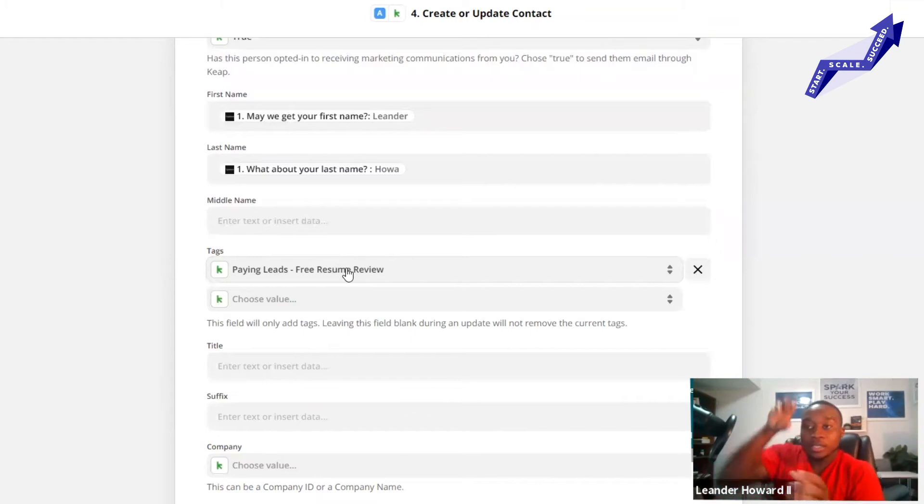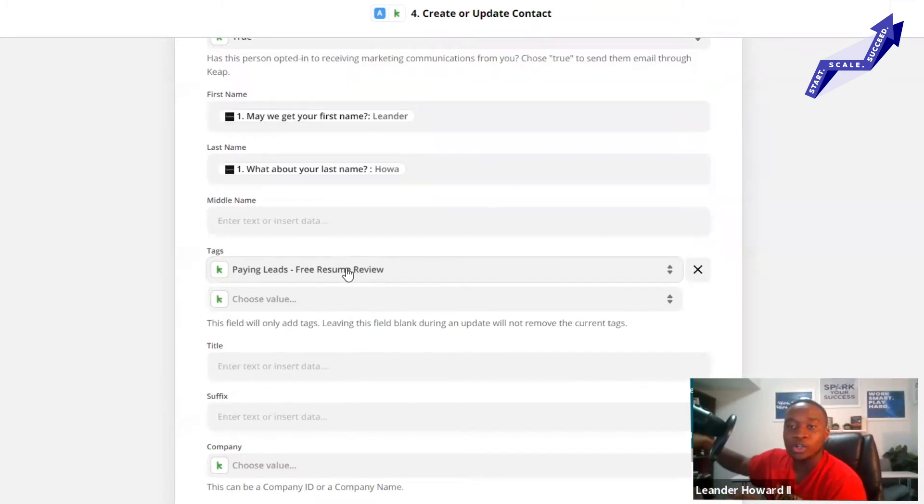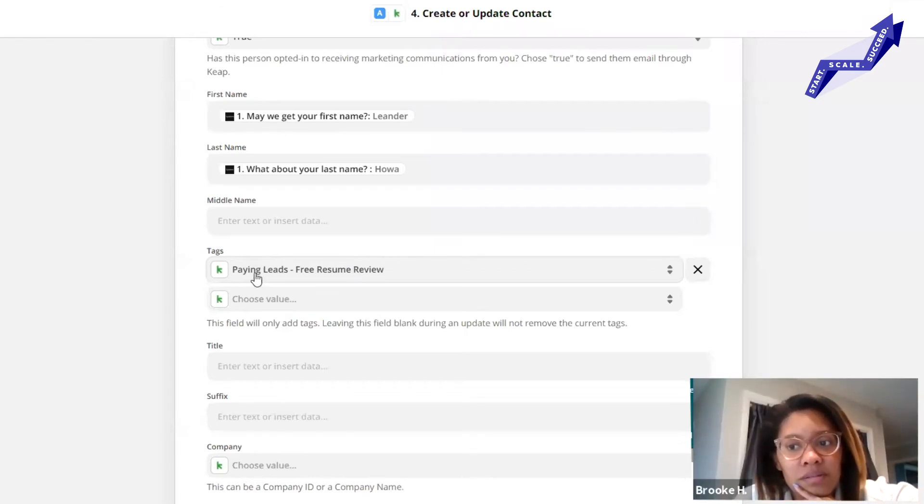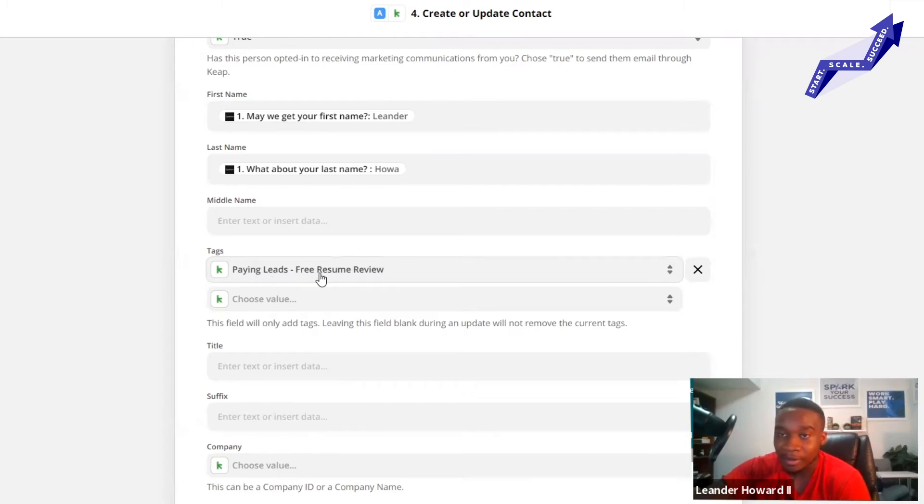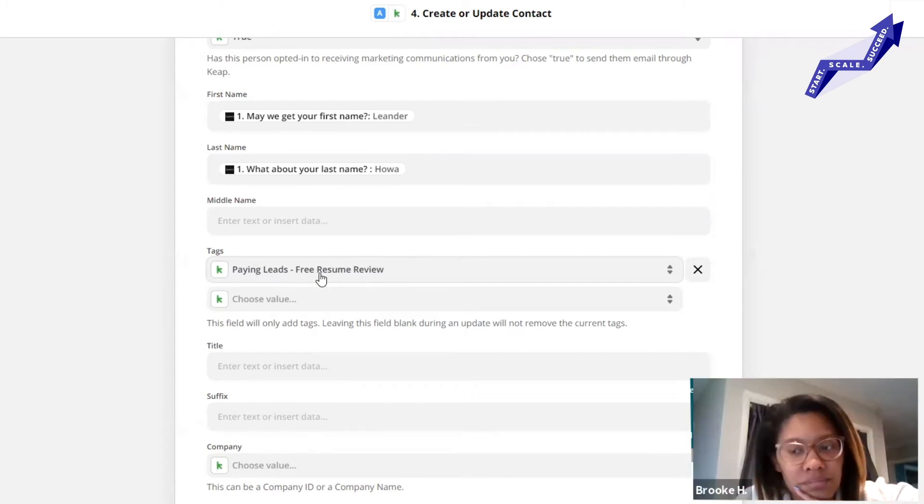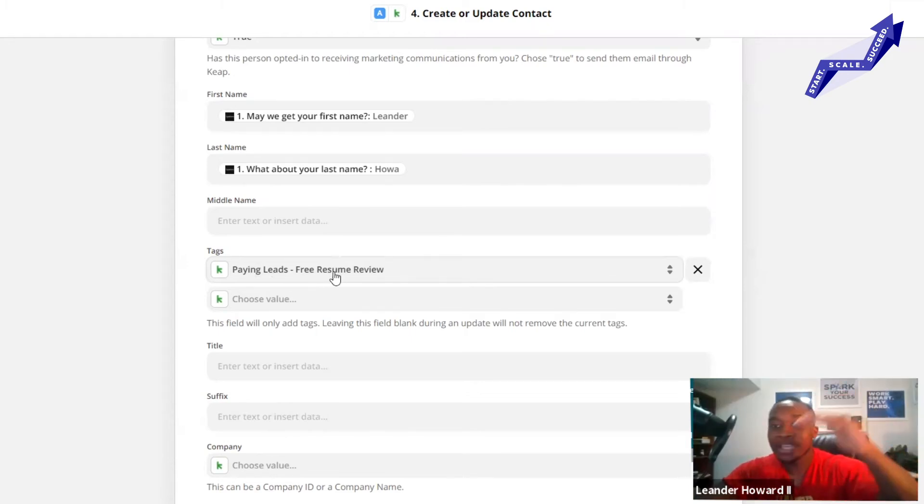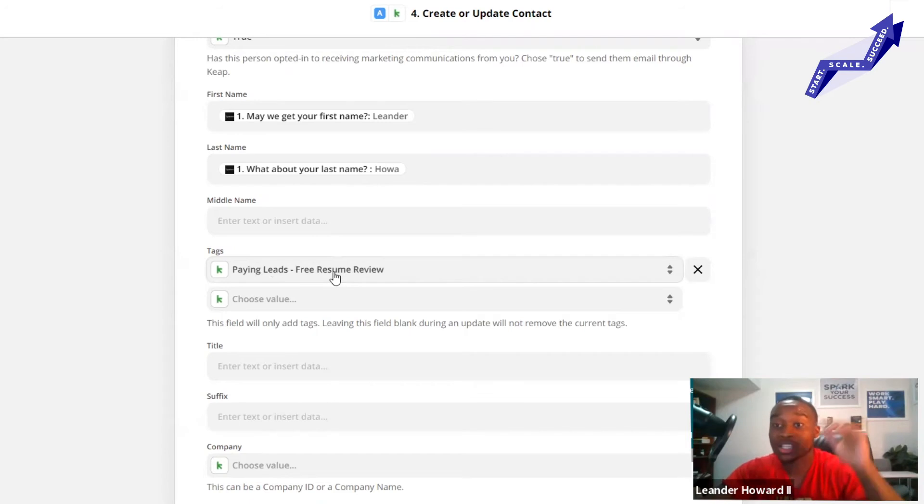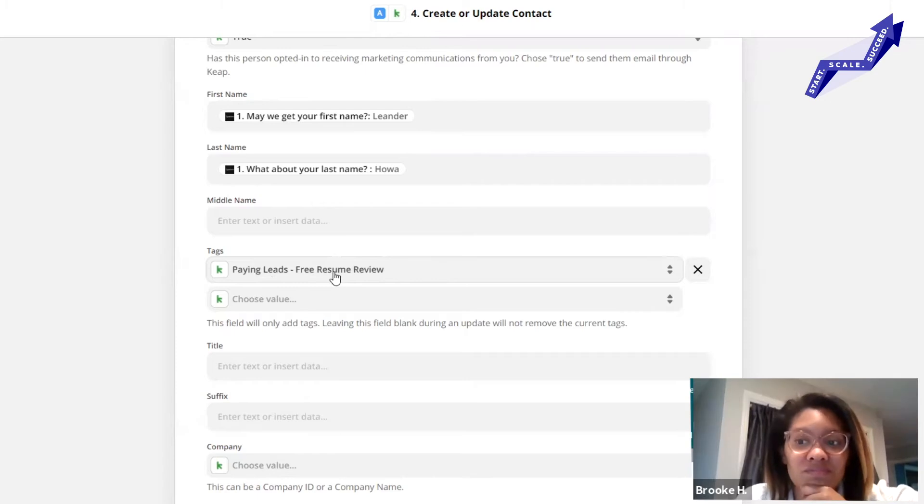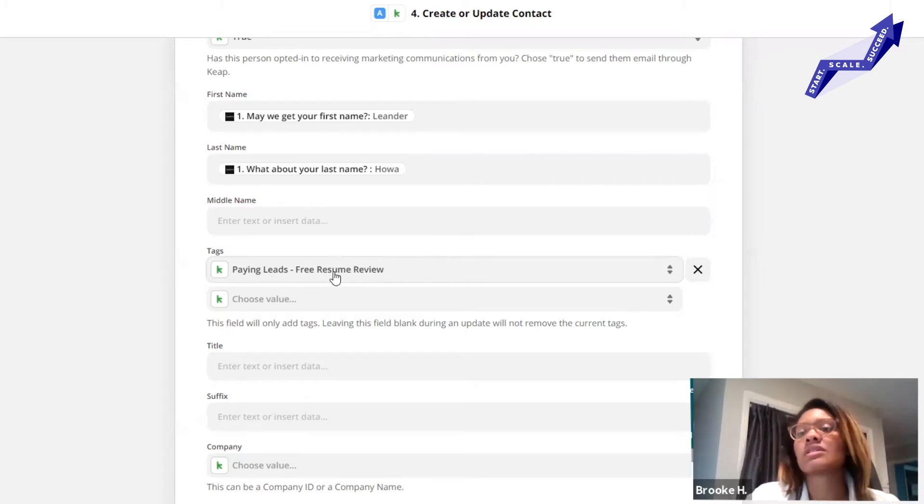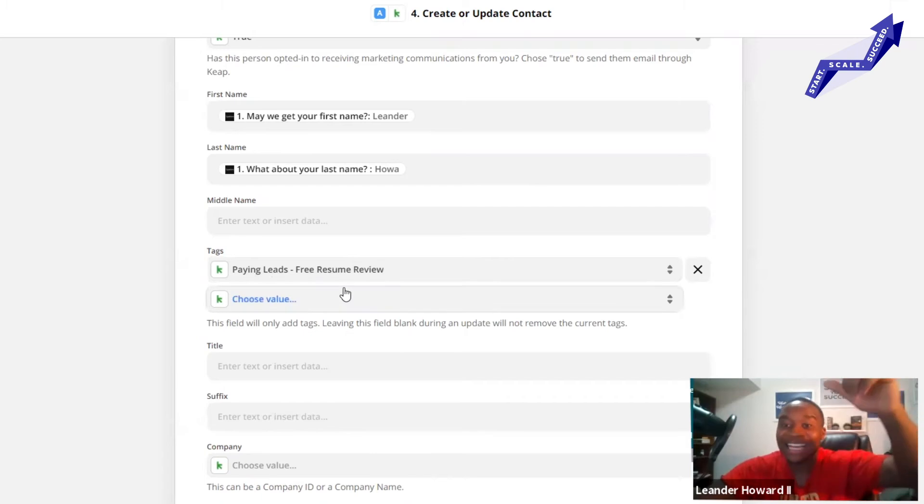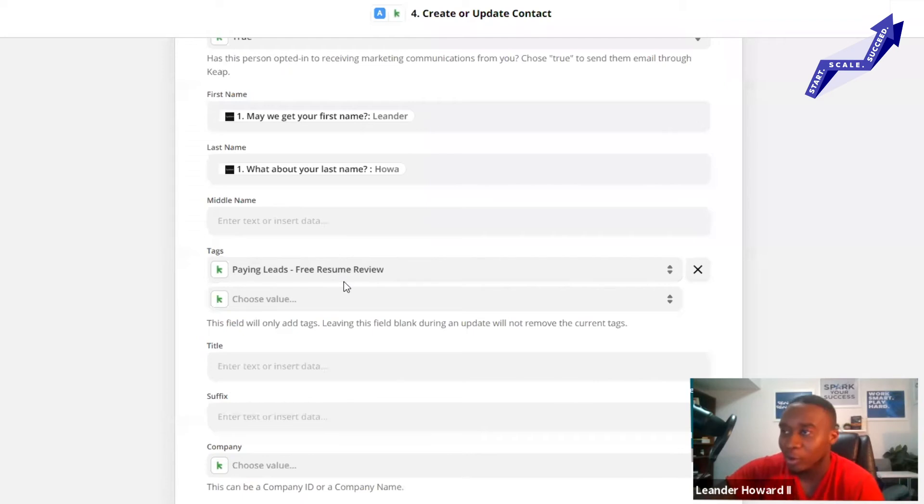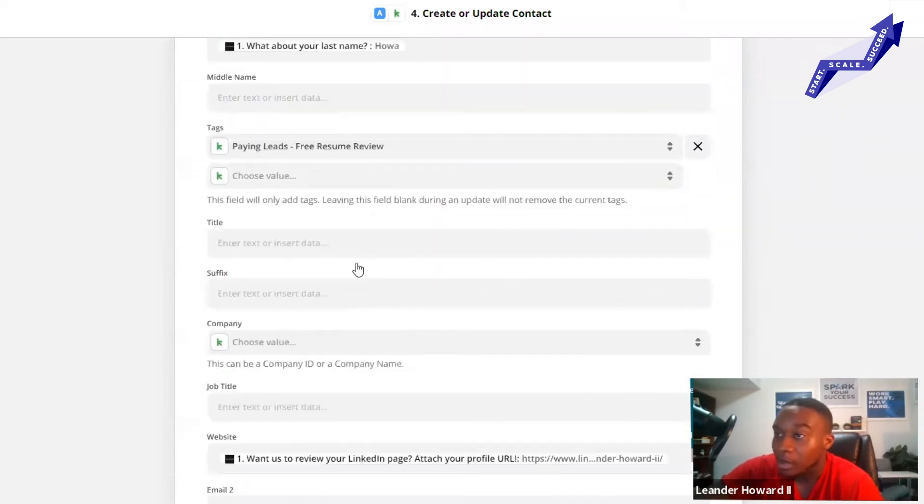This is in your CRM, and what your tag is going to do is start another trigger just on your CRM's platform. Just like Typeform is a trigger for Zapier, the tag is your trigger to start that sequence on your CRM. I got paying leads tag, free resume review - that's just what I named it. If they said yes on the Typeform, that's the tag I'm going to put them in because now I know that sequence is going to send them emails to get them to purchase.